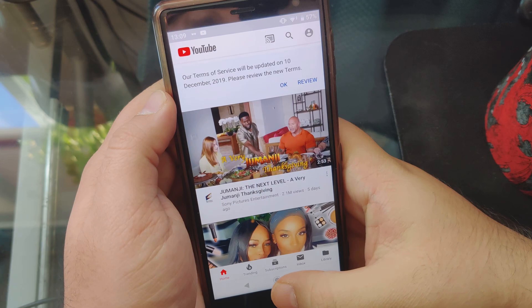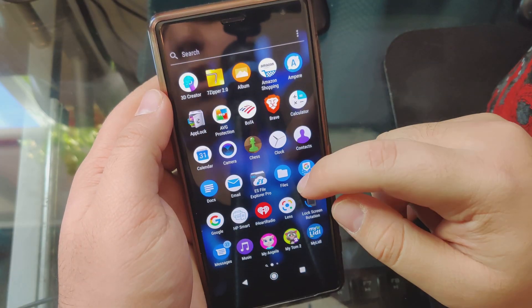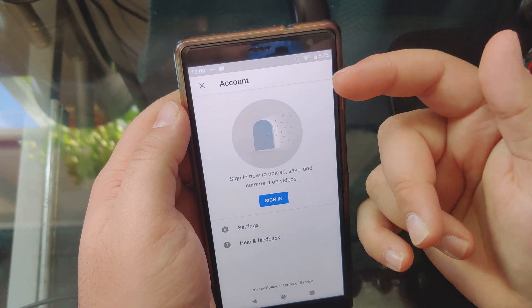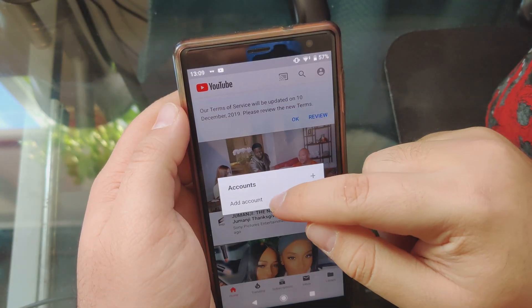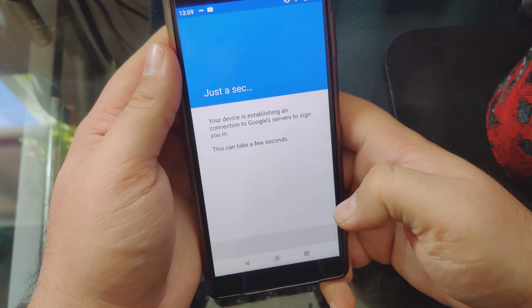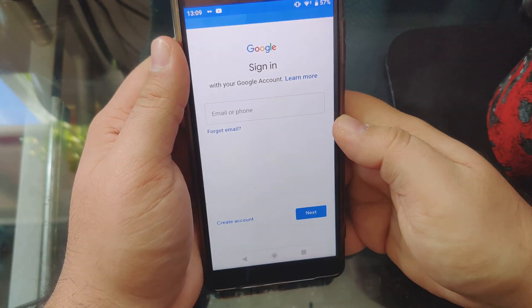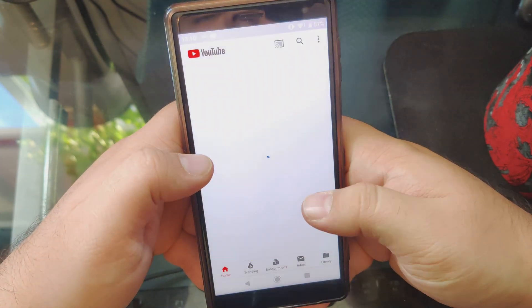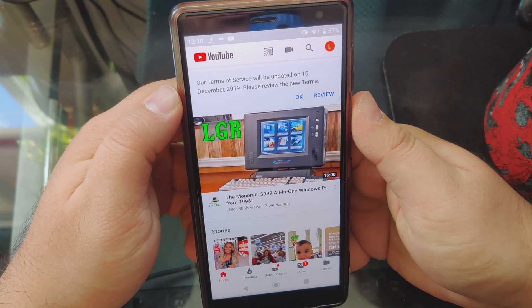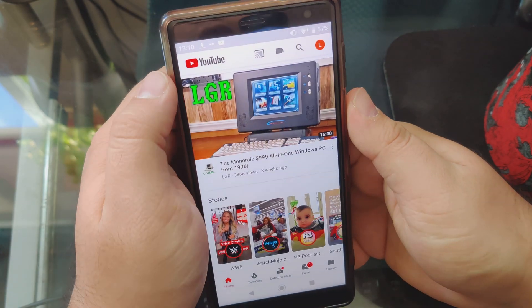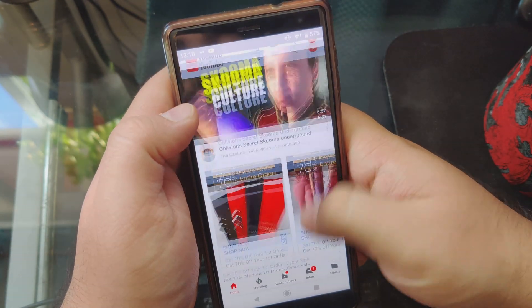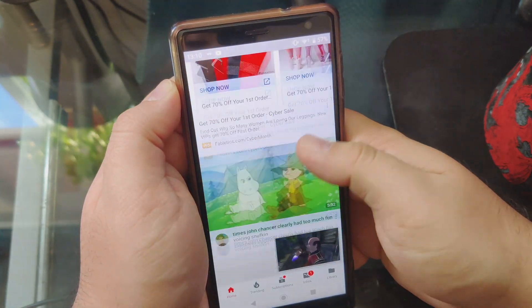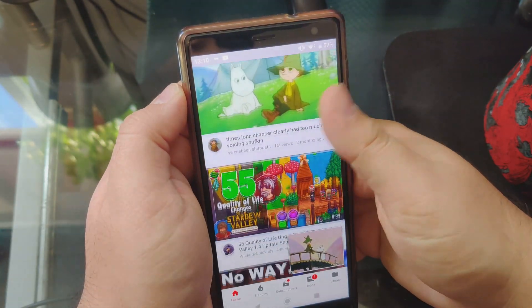Open it up, click on remind me later, and there you go — that is the ad-less YouTube. There are no ads whatsoever. You also need to log in, of course. And there we go, we have logged in to our YouTube account. You can start the video now, and you can see there are absolutely no ads whatsoever.